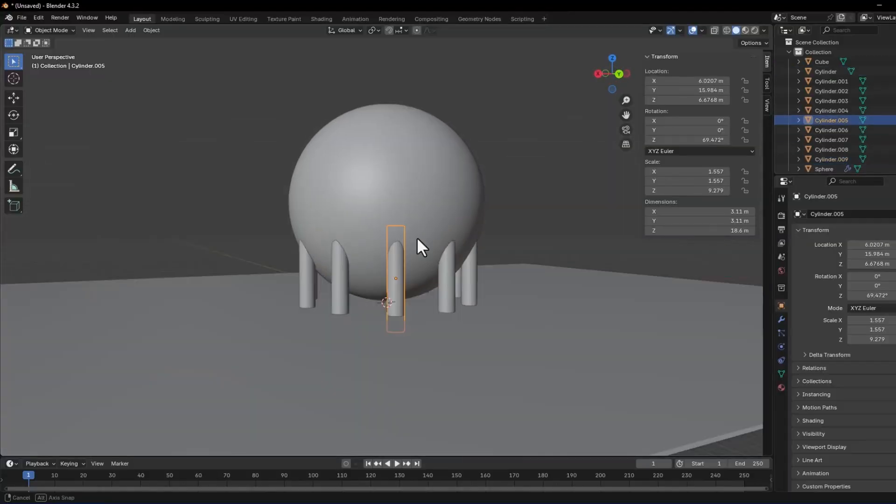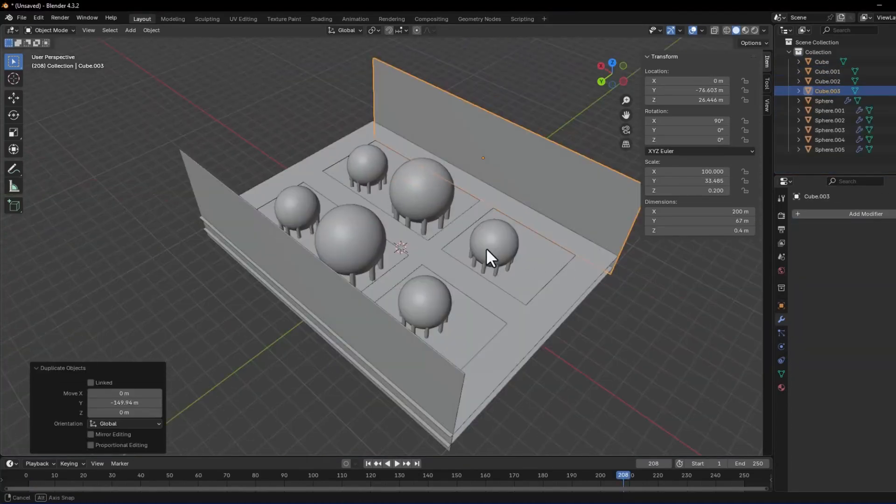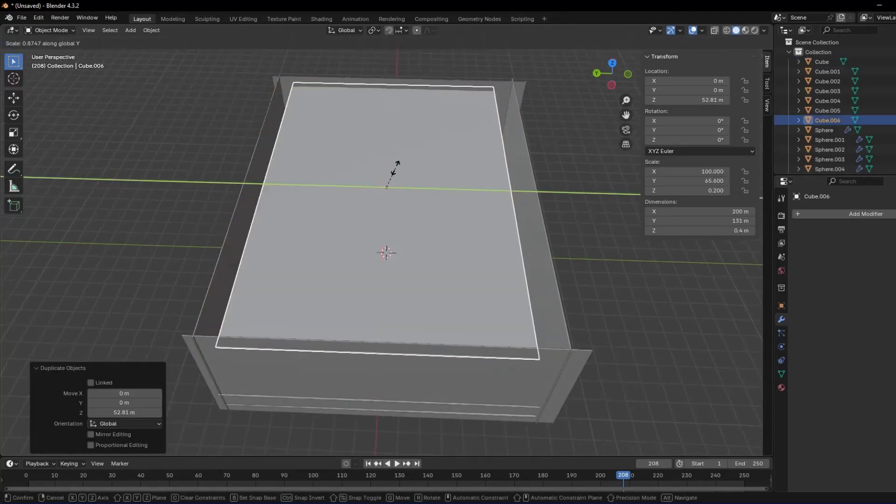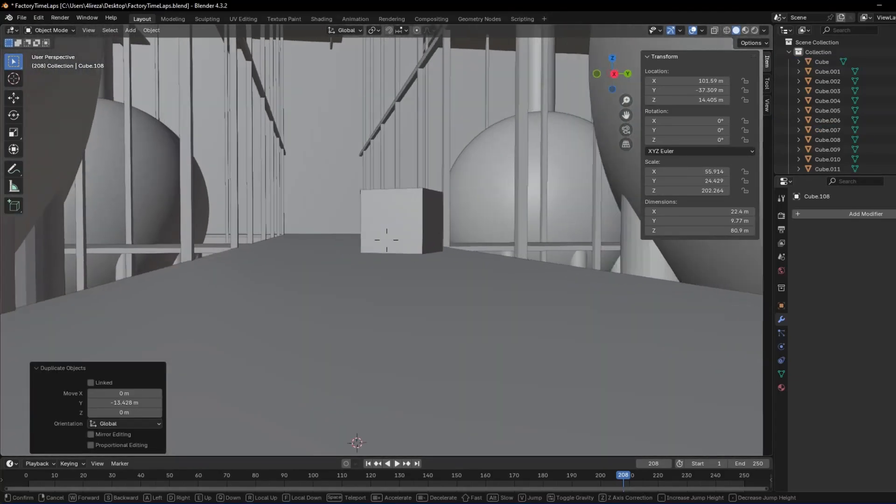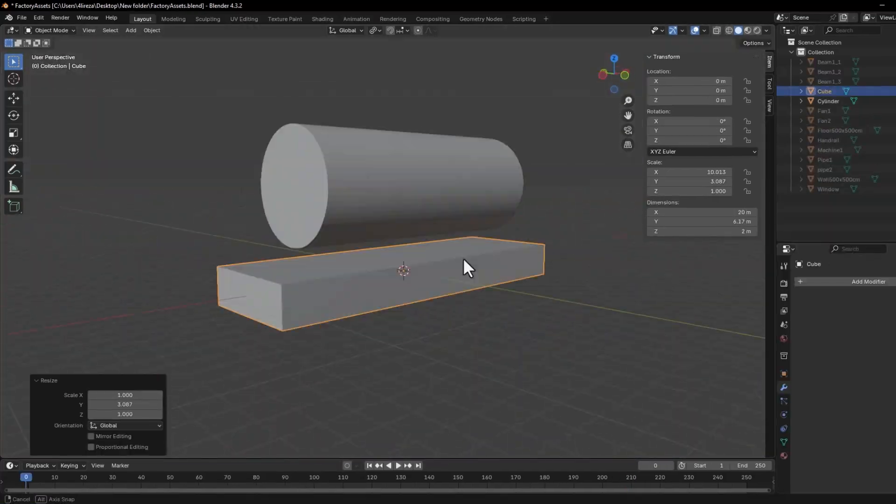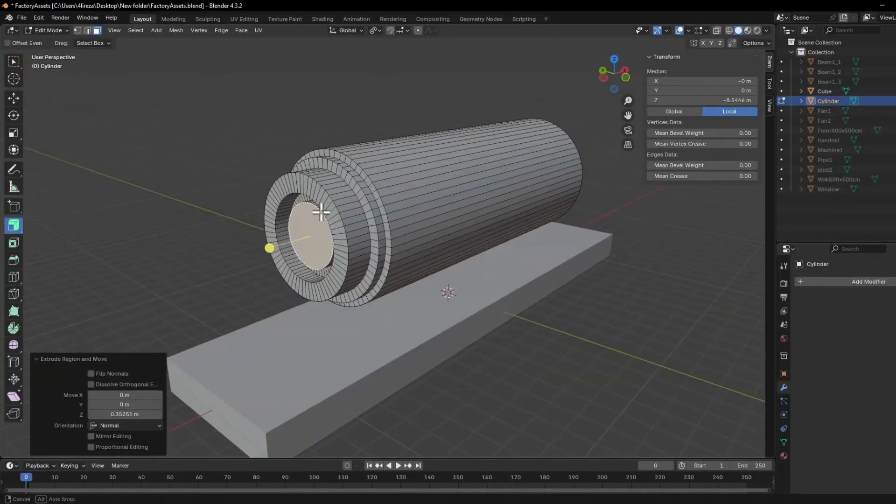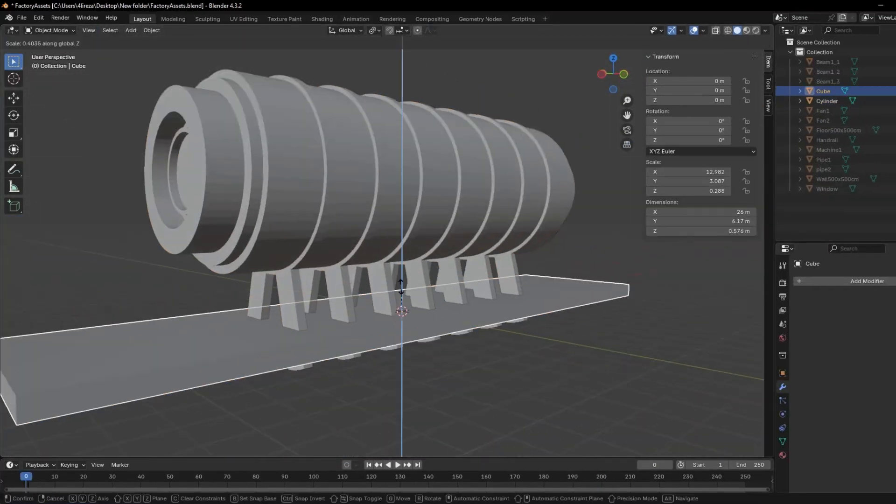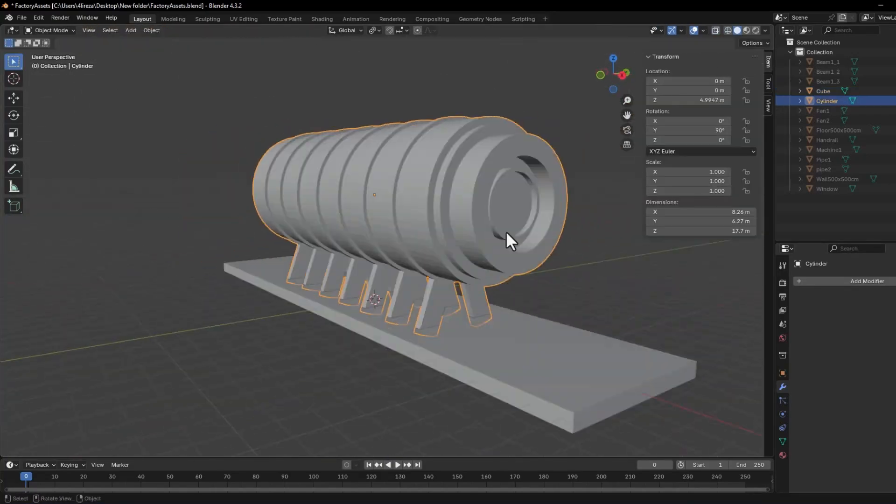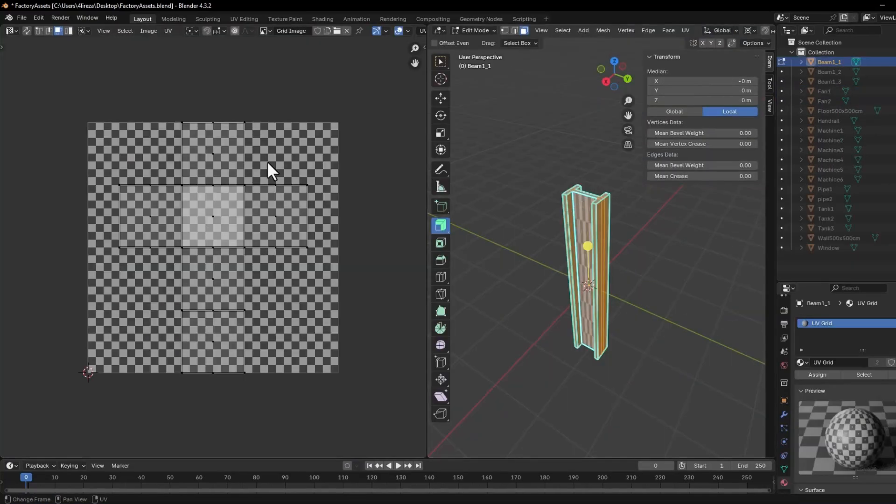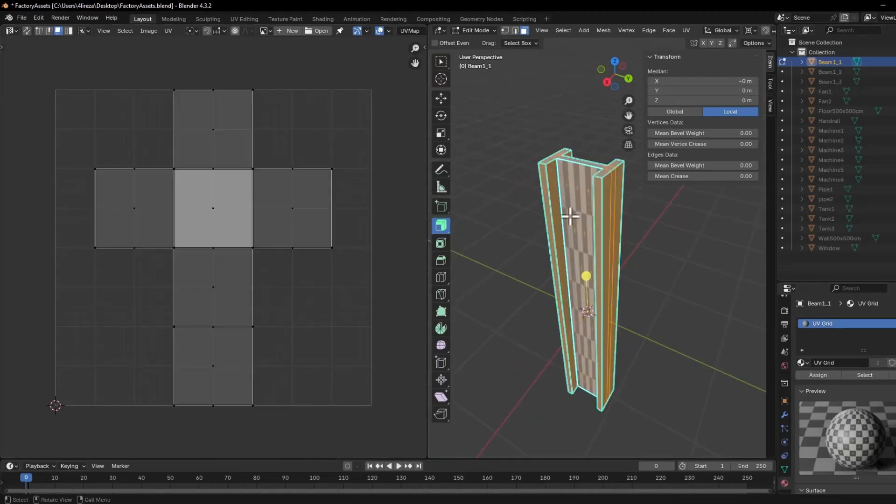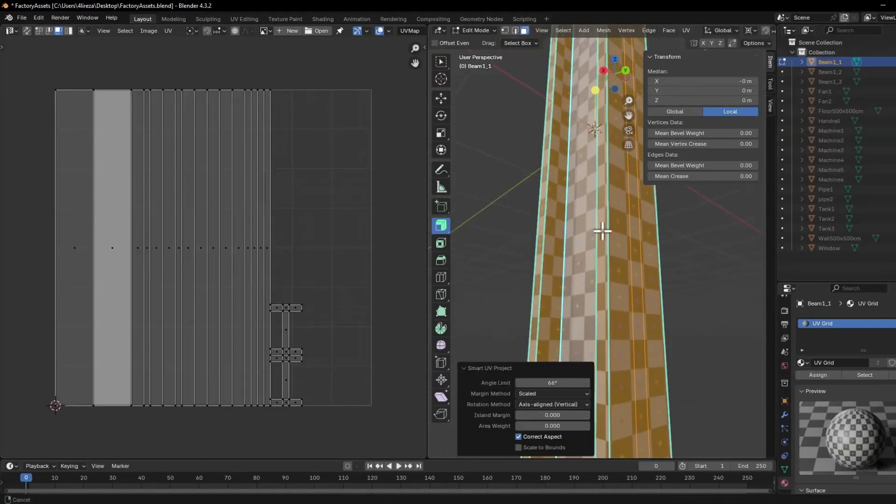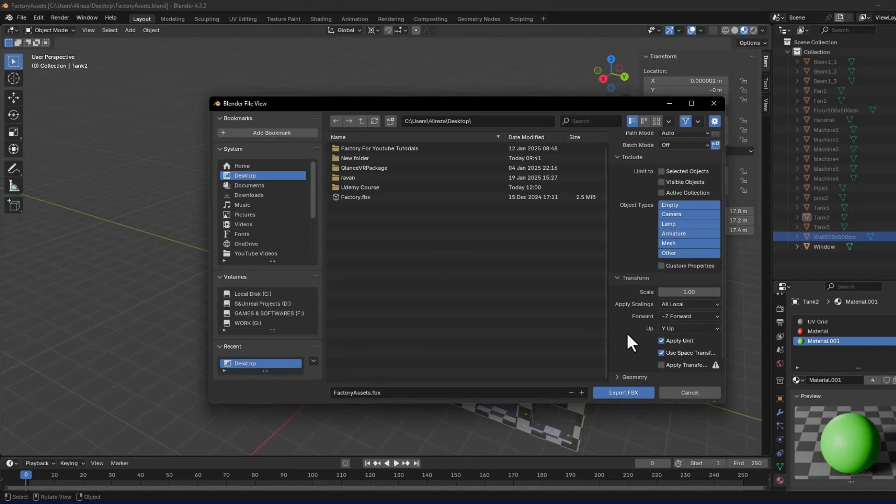In chapter 2, we will dive into Blender and after getting familiar with the software, we will create a rough block out of the environment, allowing us to get a general sense of the final outcome. This course takes a modular approach to environment design, so next we will focus on modeling simple assets for our project. After that, we will cover UV mapping to ensure materials and textures align correctly with the assets. Finally, we will learn how to export our assets in FPX format.